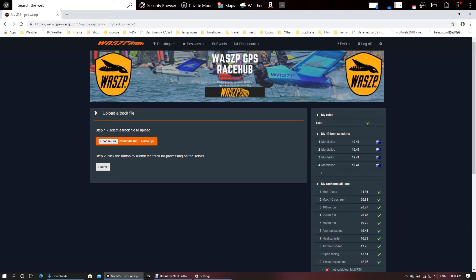But if you go to www.gpsvisualizer.com you can convert any of your GPS tracks into a GPX file and then it's a seamless upload as you will see.